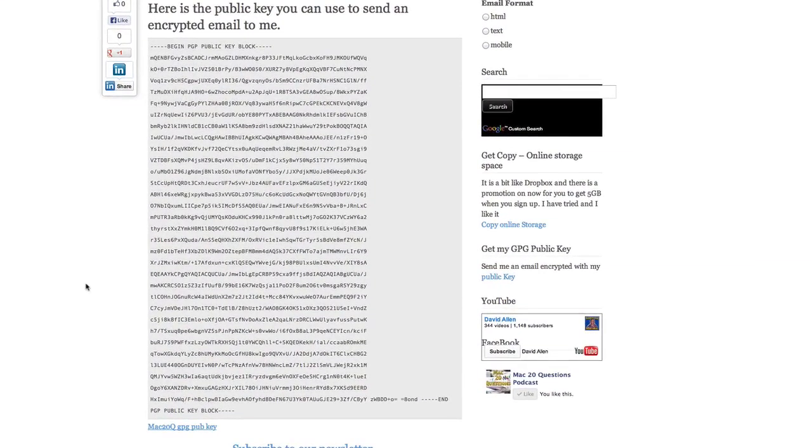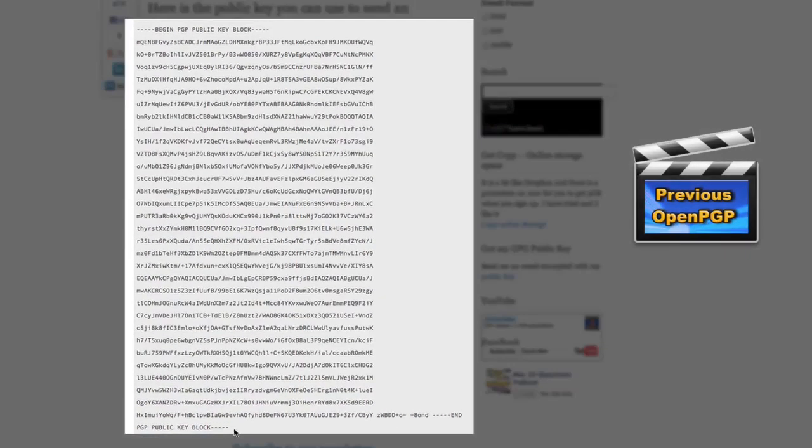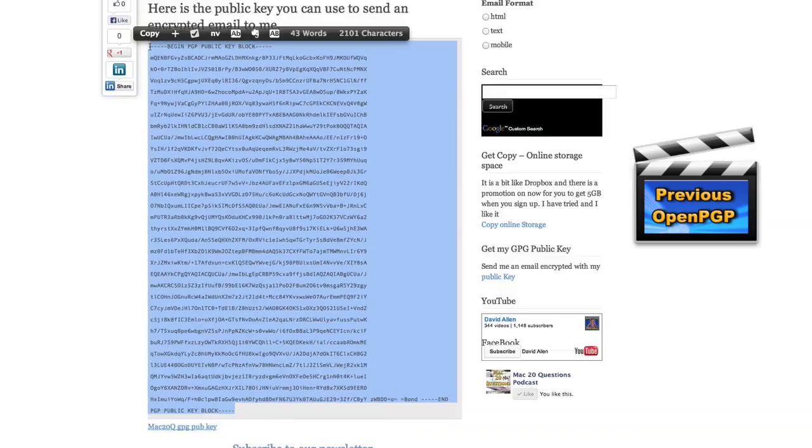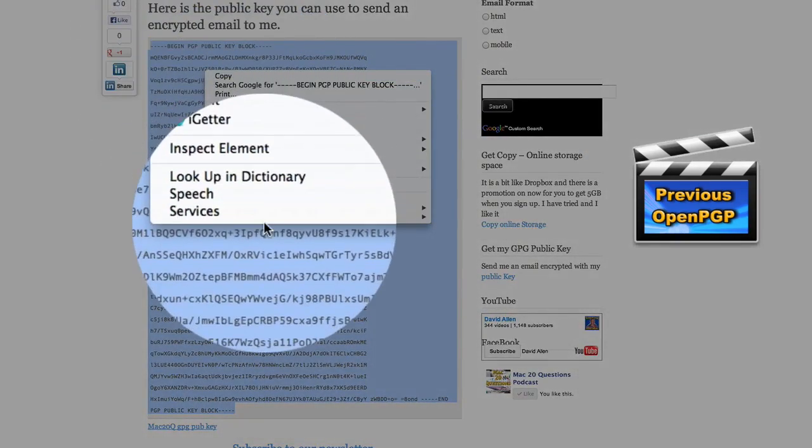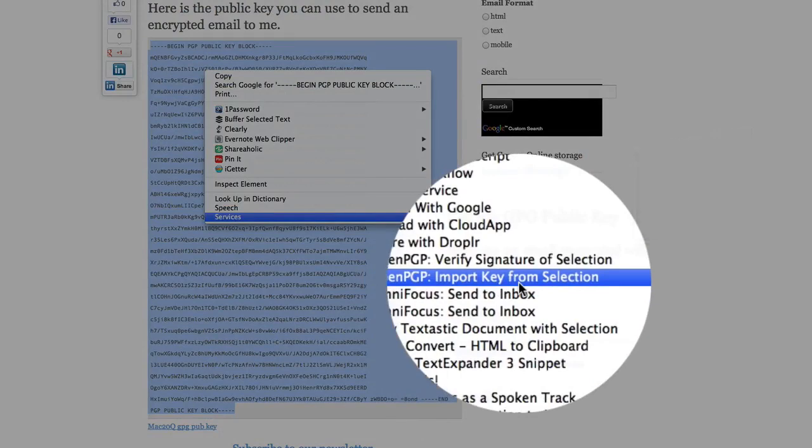We've created our public key and we want to get that out there so that people can send us emails. So what I've done here is I've put it into a web page. I've put it in here as a block of text so people can select this here and they can do a right click on it and go to services and they can go with import key from selection.